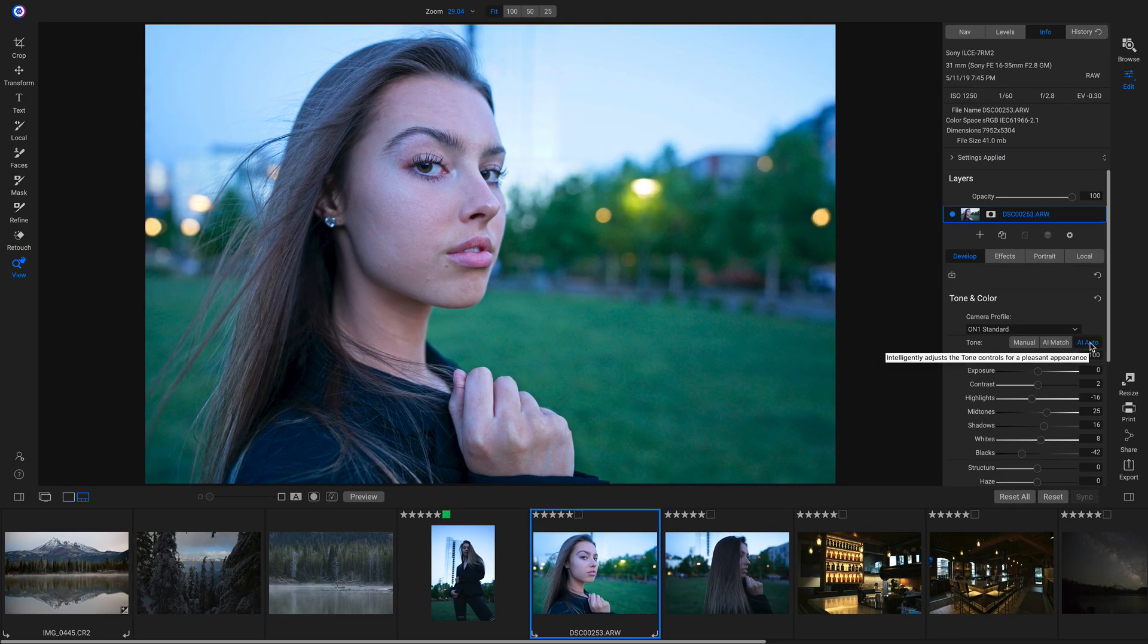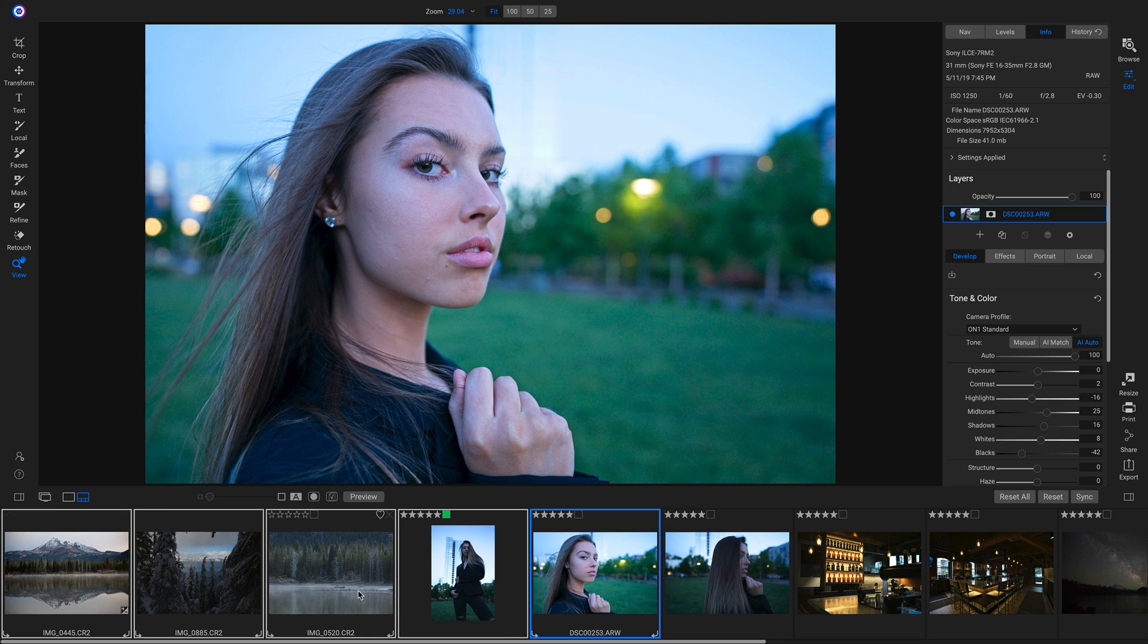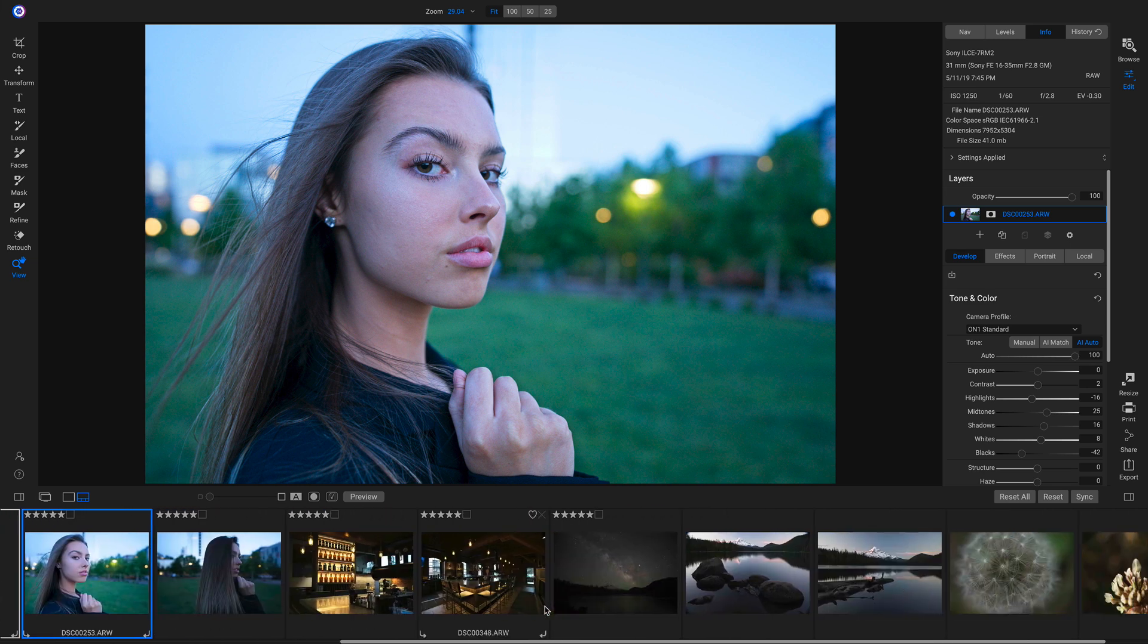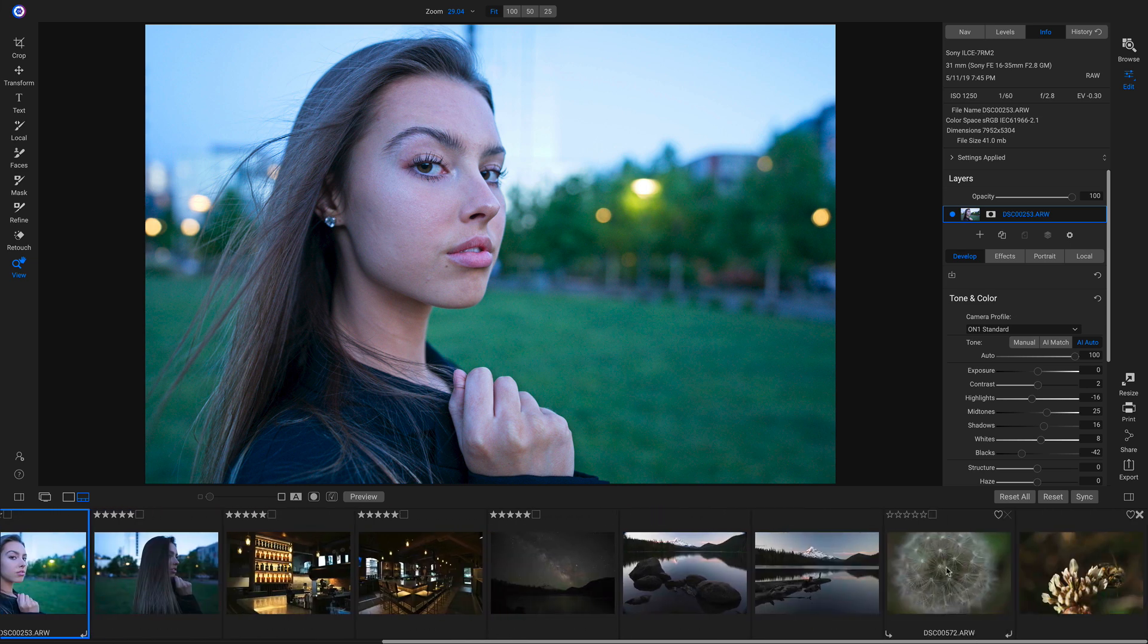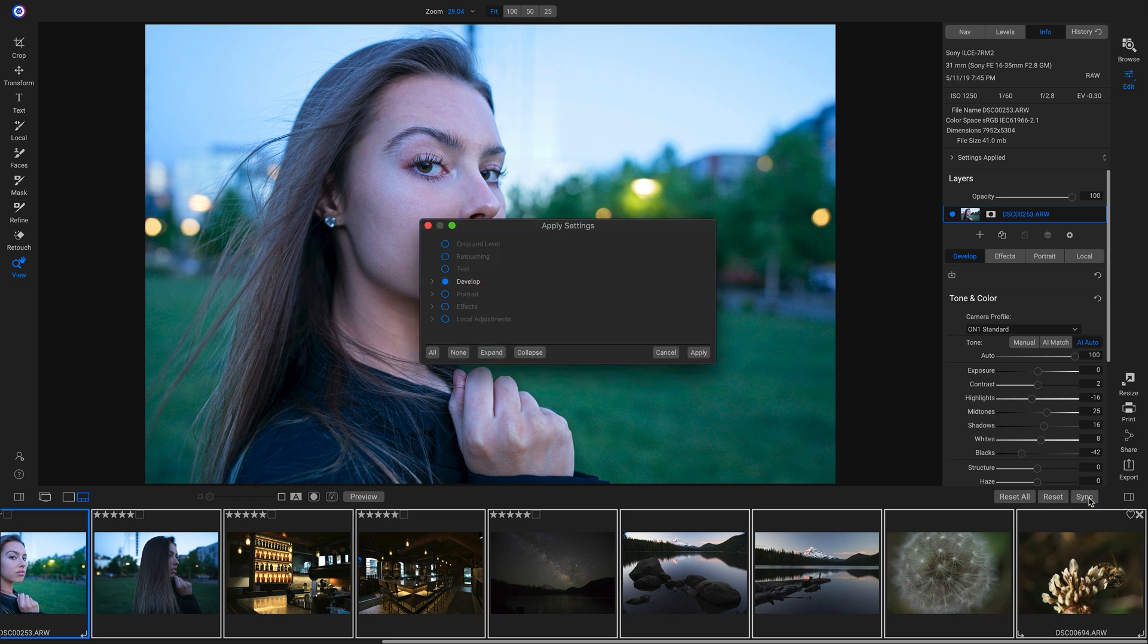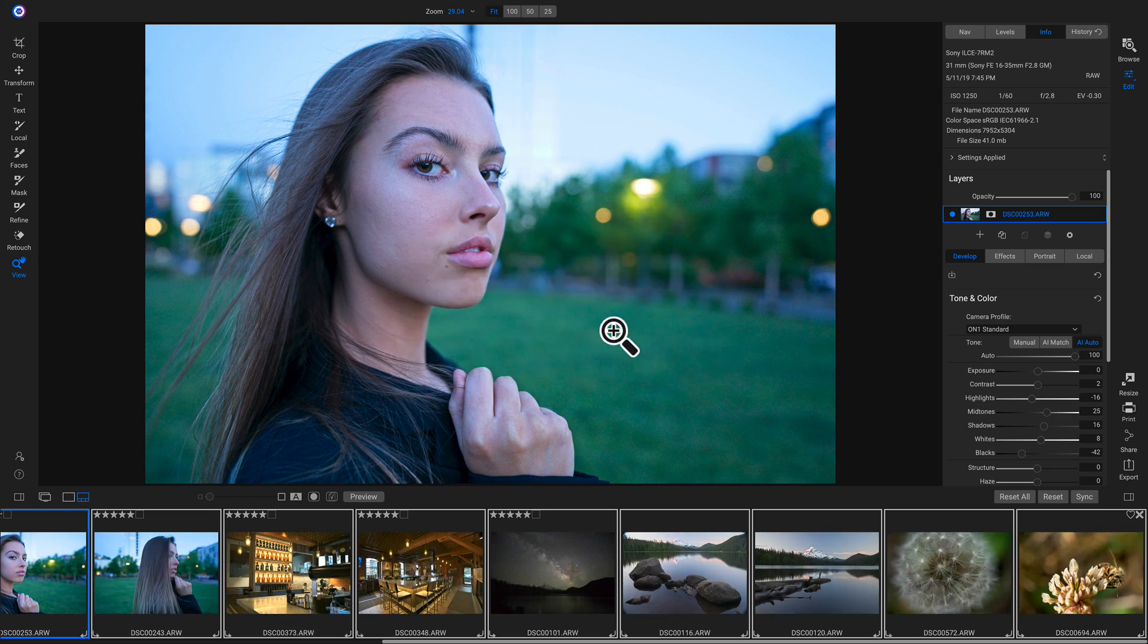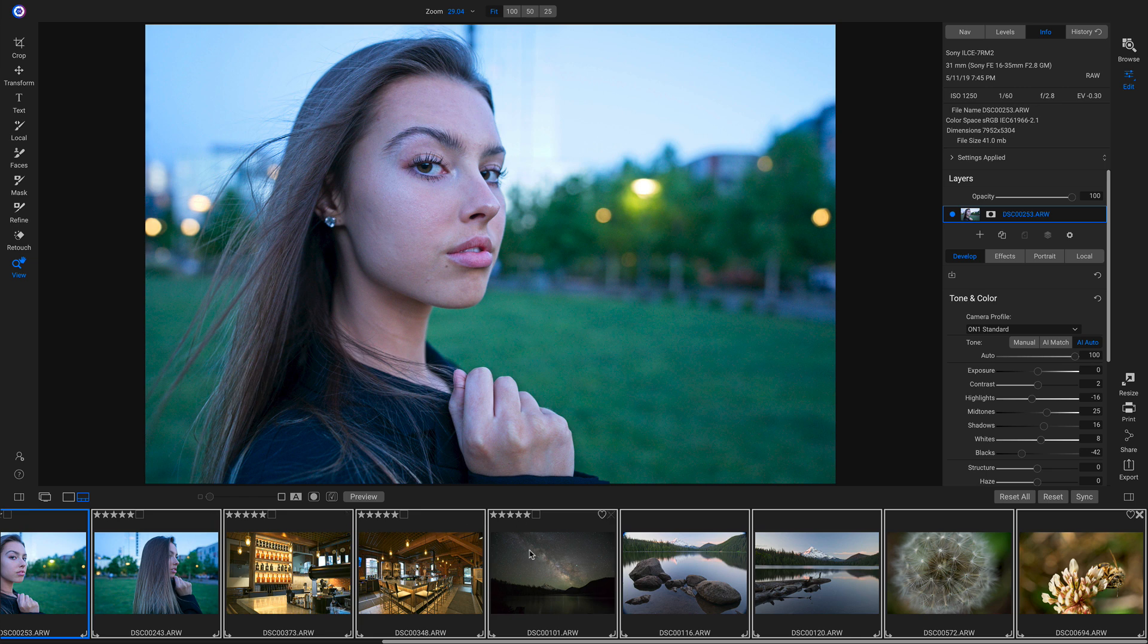Another way that I can auto-develop these images is I can head down here into my Filmstrip view mode. I can make sure they're all selected. I'll click Sync. I'll apply the AI Auto. So now it's gone down and automatically developed the settings for all of these images based off of their own unique tone and color.